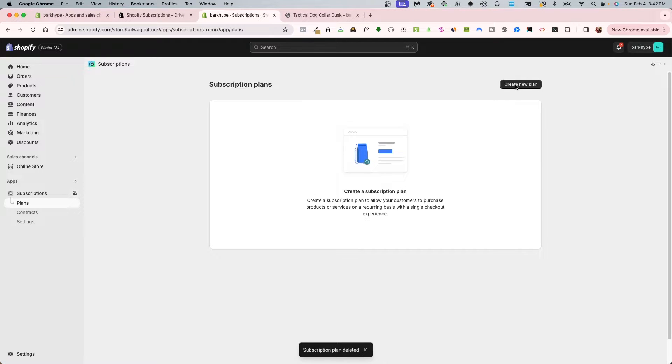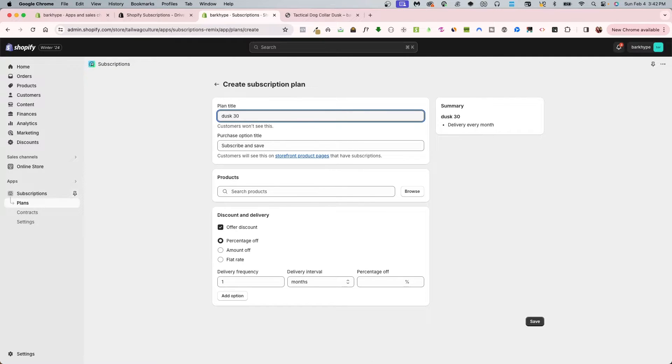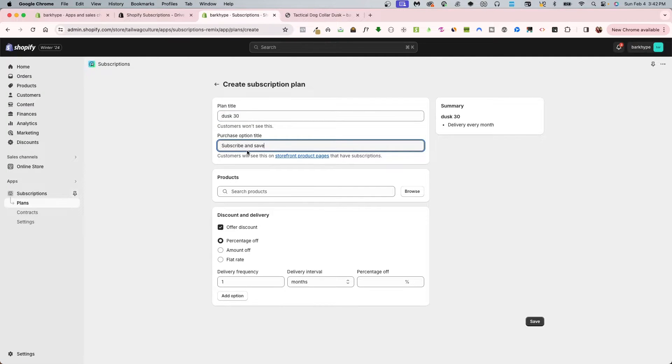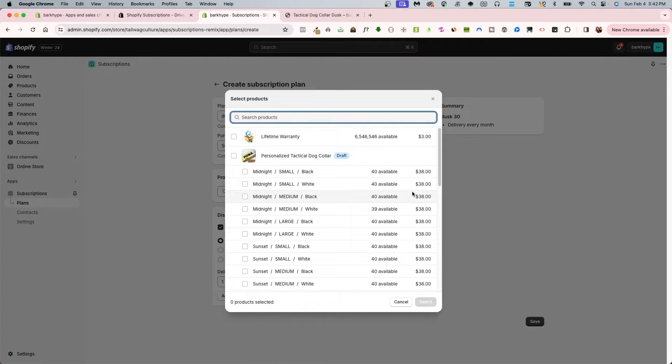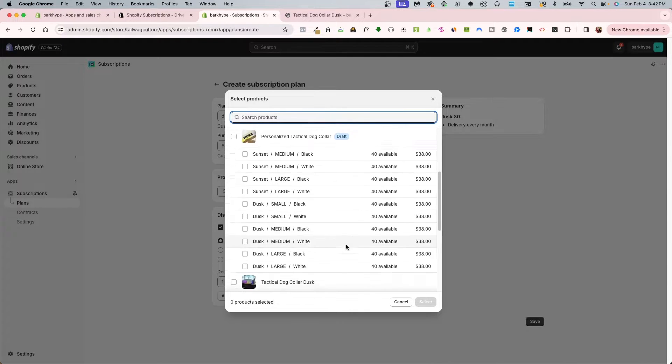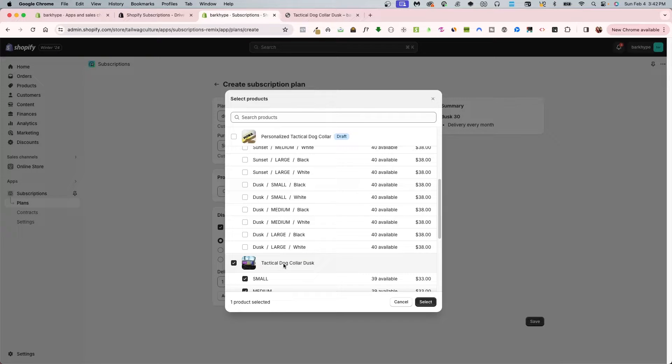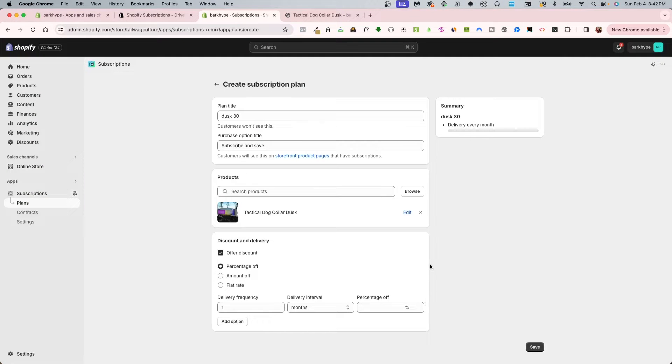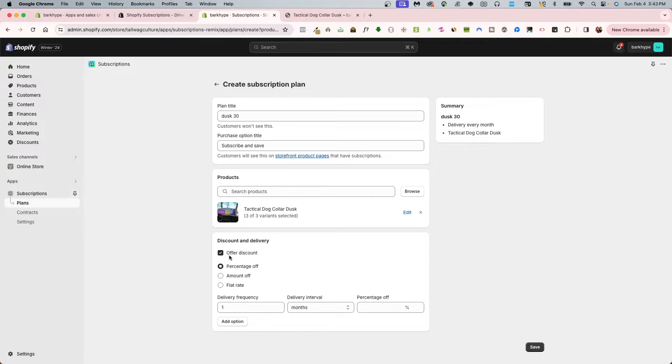I have my plans, contracts, and settings. I'm going to create a new plan. I'm creating a plan and I'm going to call this Dusk 30 and I want it to say subscribe and save. I'm going to only apply this to a specific product, and that's what this second segment is having me do.